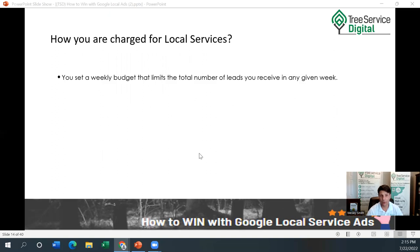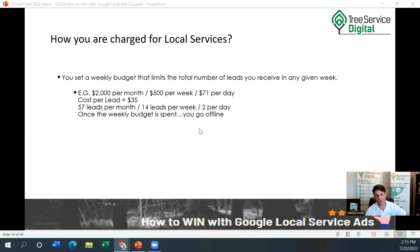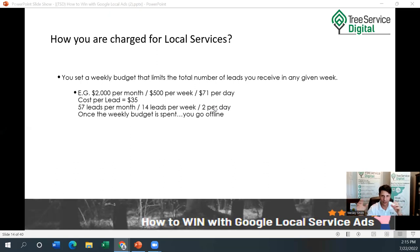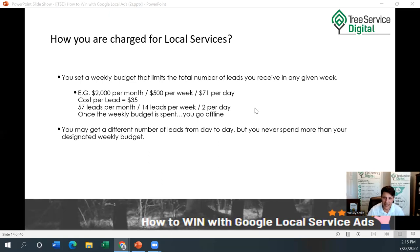How are you charged for Google local service ads? You set a weekly budget in the dashboard that limits the total number of leads you receive in any given week. For example, if you're good with spending $2,000 a month, you'd set it at $500 per week — roughly $71 per day. At $35 cost per lead, that's about 57 leads per month, 14 per week, 2 per day. Google will actually show you based on how many advertisers are in your area — when you set $500 a week, it'll tell you to expect around 10 to 14 leads per week. You never spend more than your designated weekly budget, similar to the regular Google ads platform.